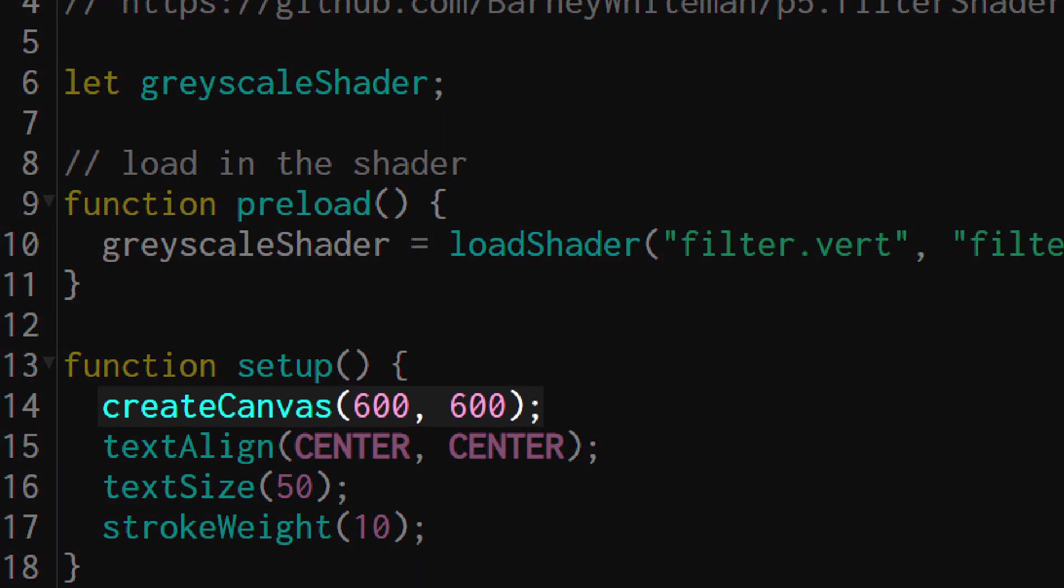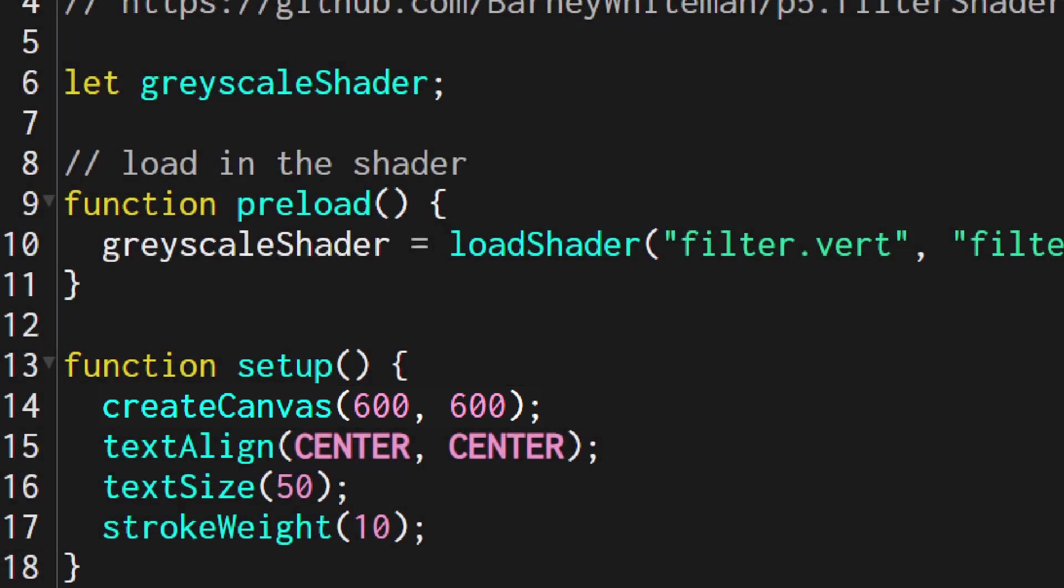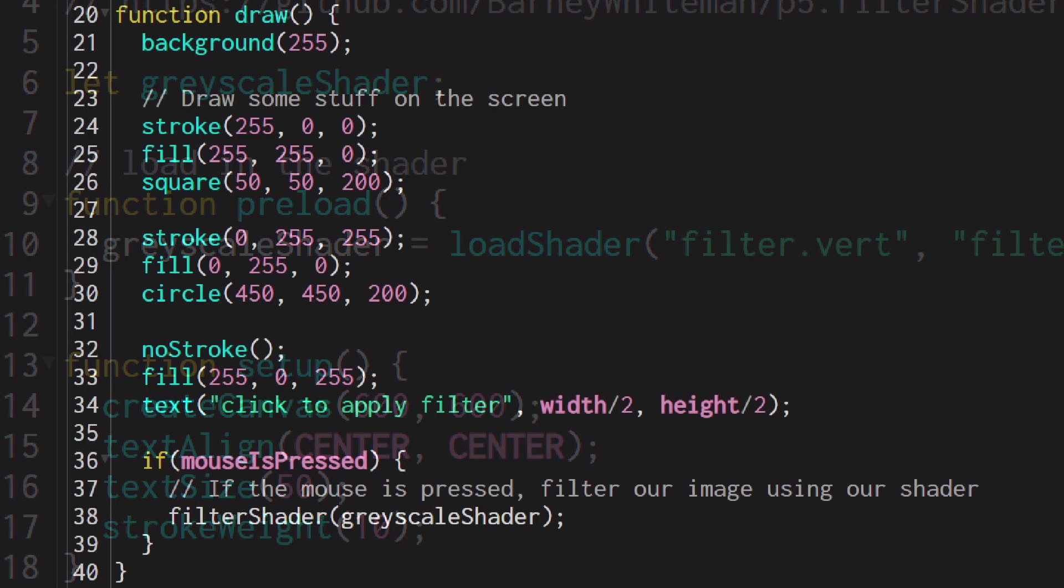And you'll note that the main canvas is actually not in webgl mode but we can still use a shader on it. The library uses webgl behind the scenes but you don't need to worry about it for the canvas that you're drawing on.